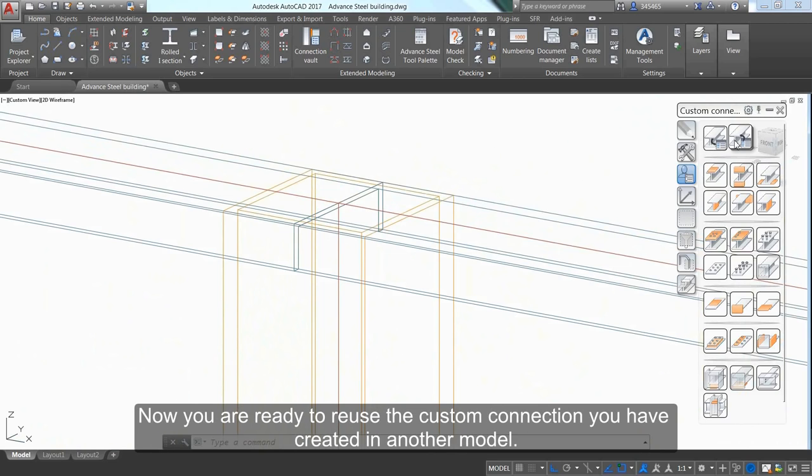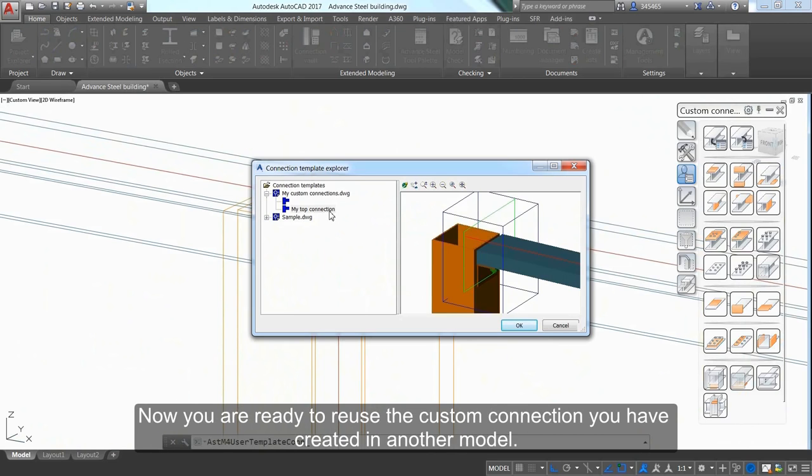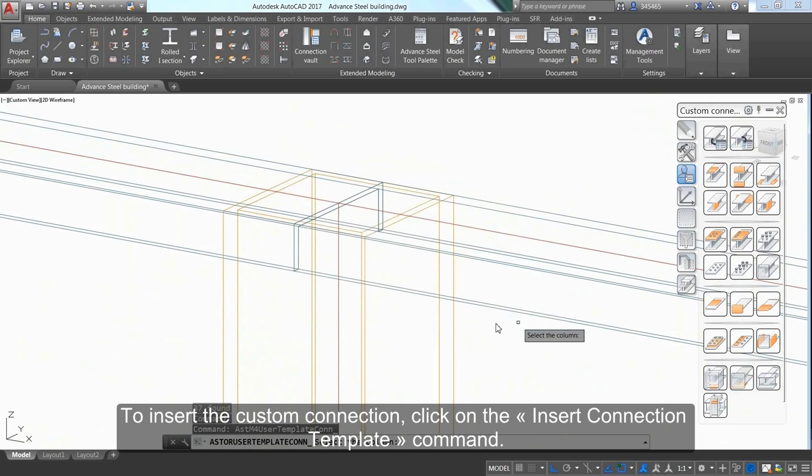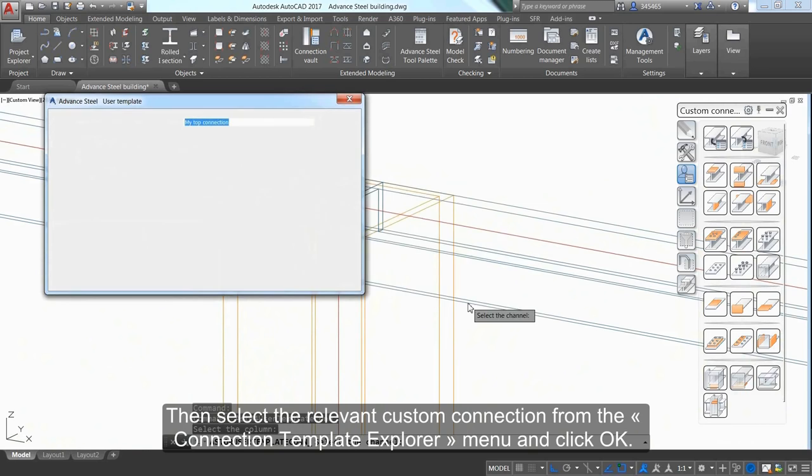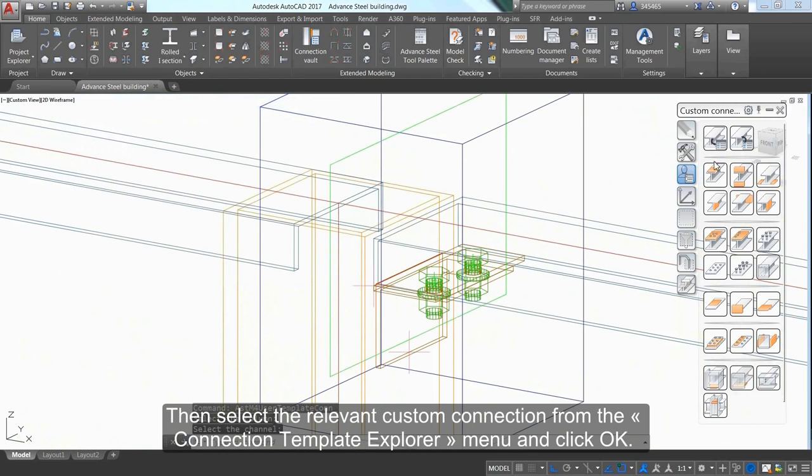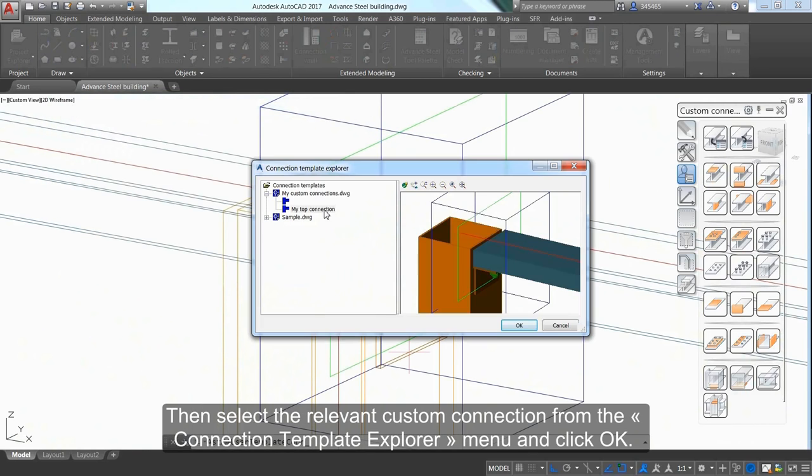Now you're ready to reuse the custom connection in another model. To insert it, click the Insert Connection Template command, select the relevant custom connection from the Connection Template Explorer menu, and click OK.